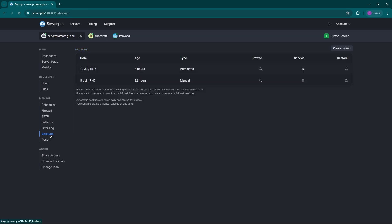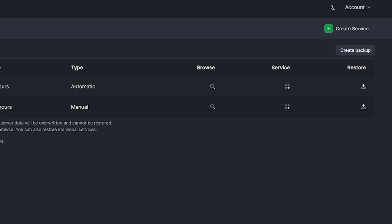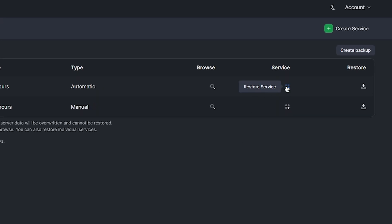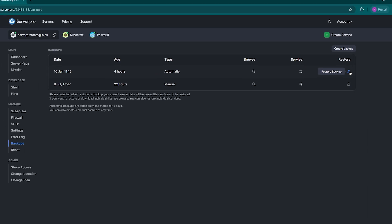Now, restoring can be a bit delicate. The restore servers feature brings back only specific server files like Minecraft server data. Whilst the restore backup feature restores your entire VPS, including all services and files. So make sure you choose wisely here.